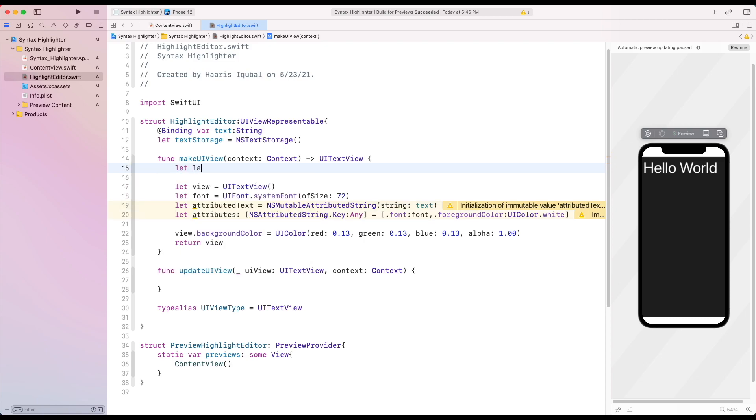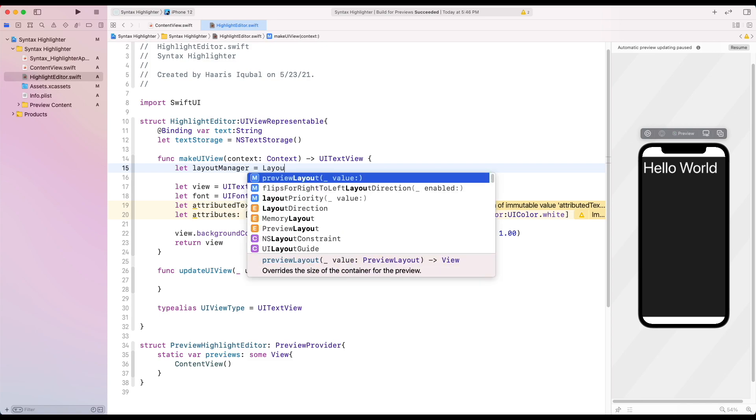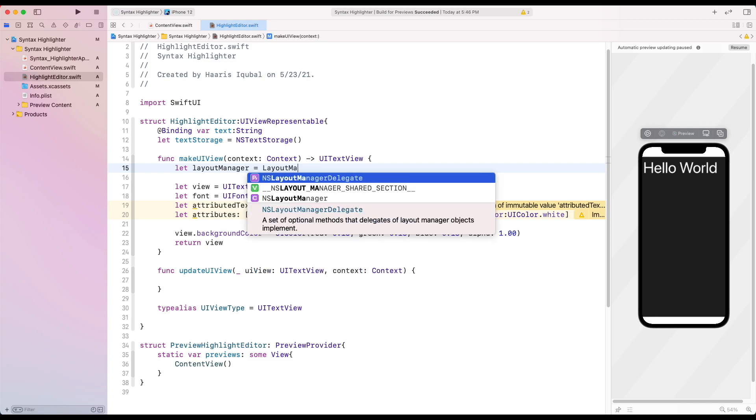For our view, we are going to create a layout manager which equals to NSLayoutManager. It is an object that coordinates the layout and display of text characters.